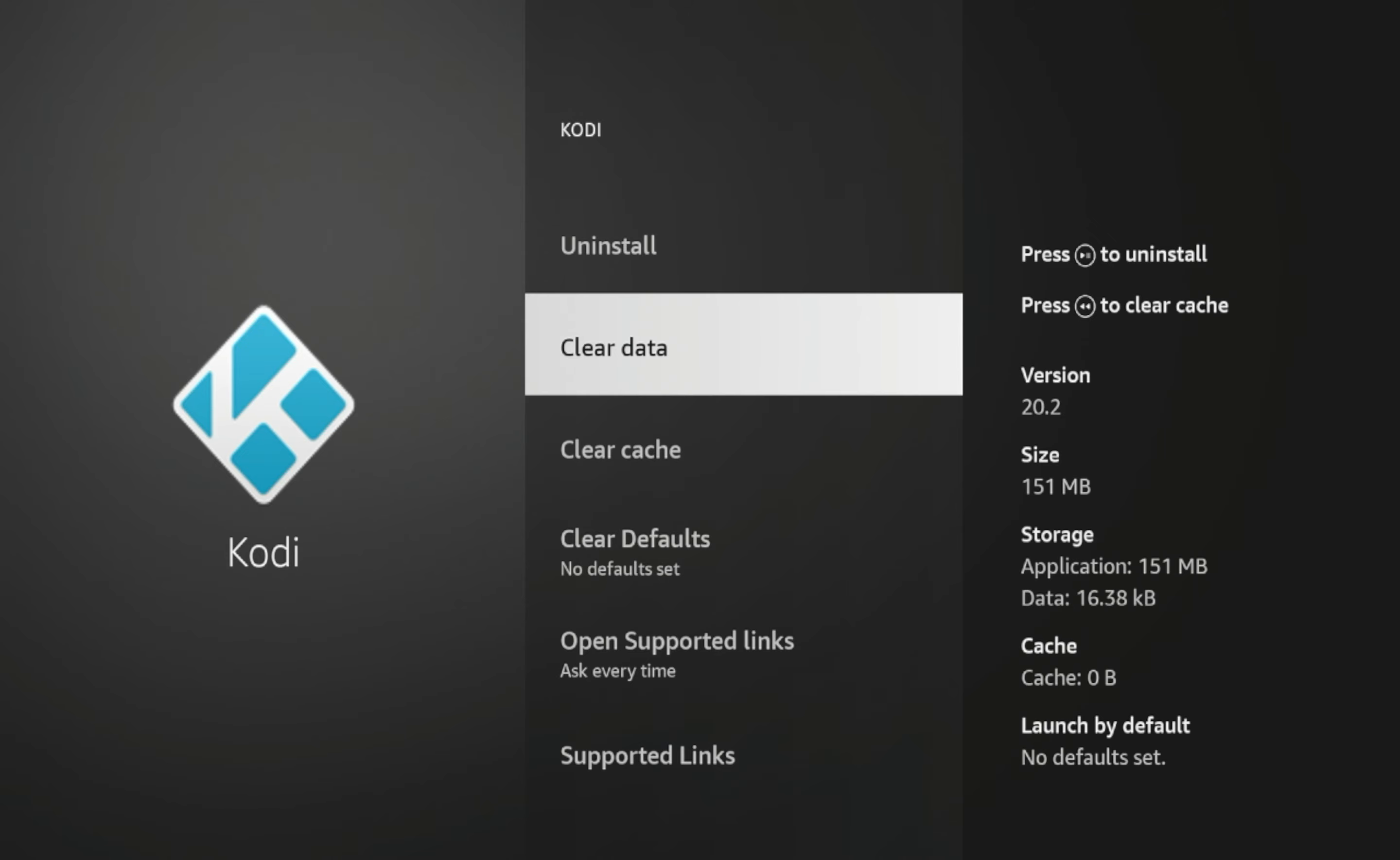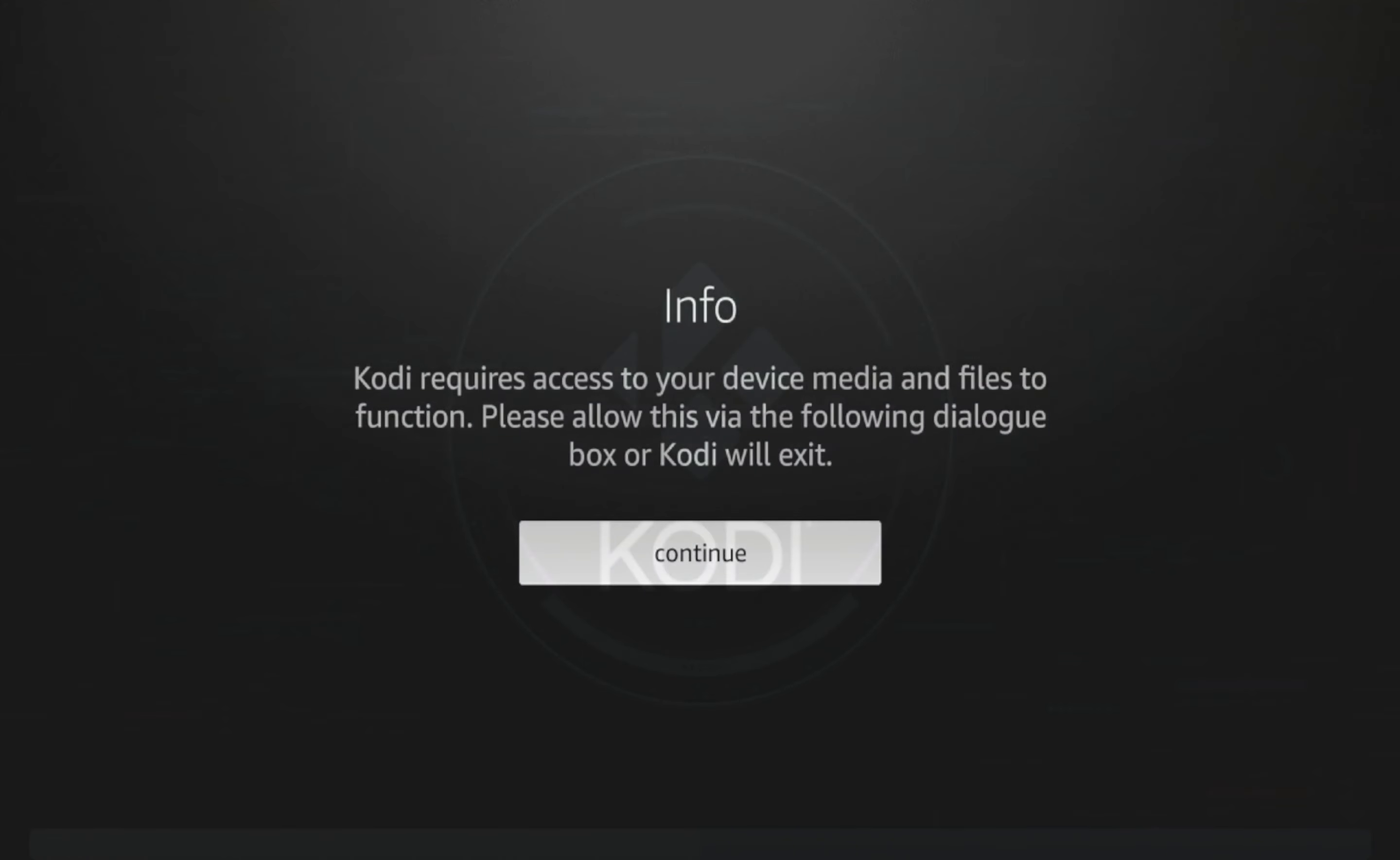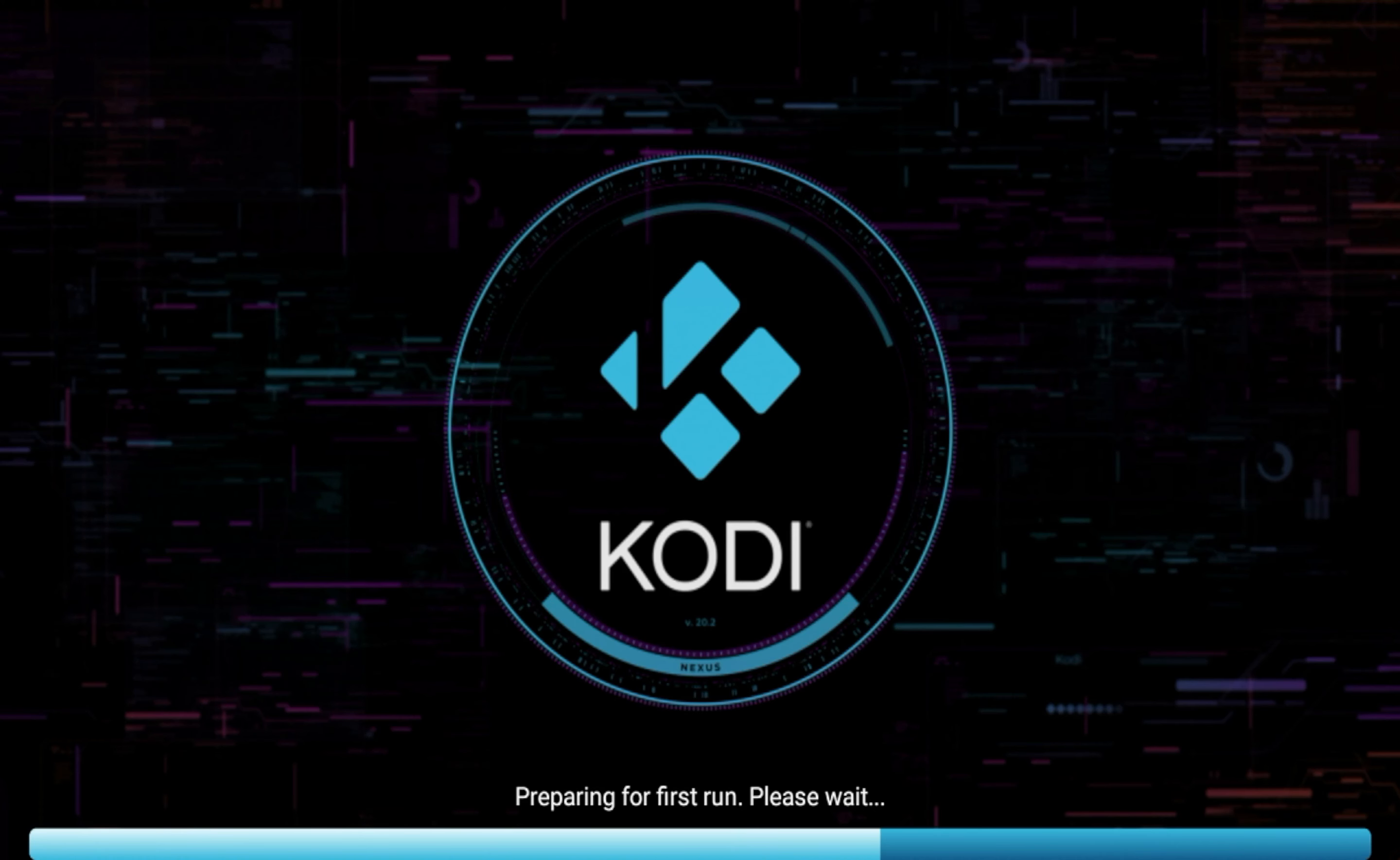So guys, now hit the home button on your remote and scroll over to Kodi wherever it's located on your Fire Stick and go ahead and launch it. And once you reset Kodi, you will see all of these messages that you got when you first installed it. So click Continue, click Allow, click Allow again, and then give it a few seconds for Kodi to boot up again.